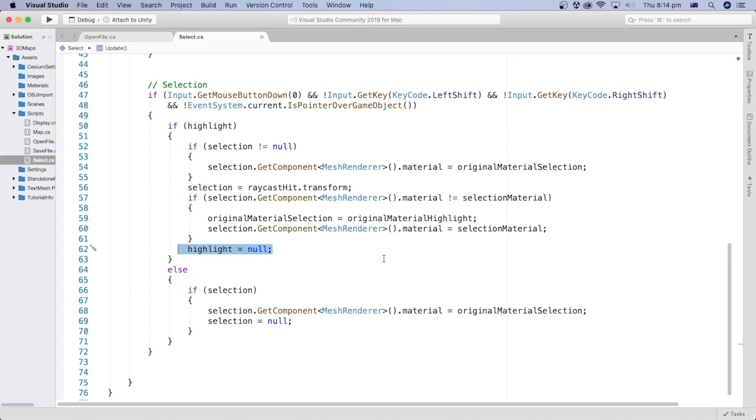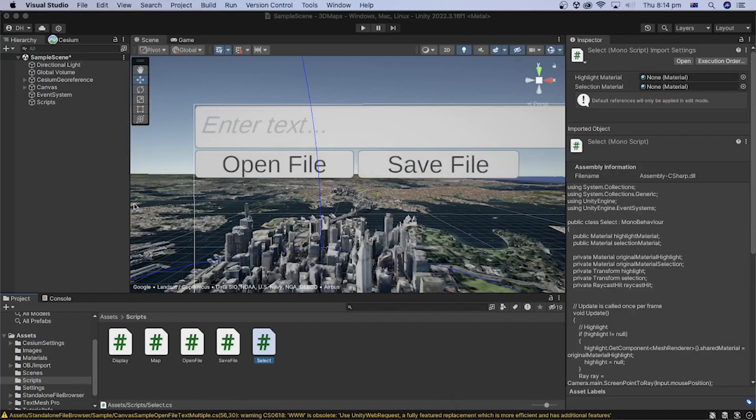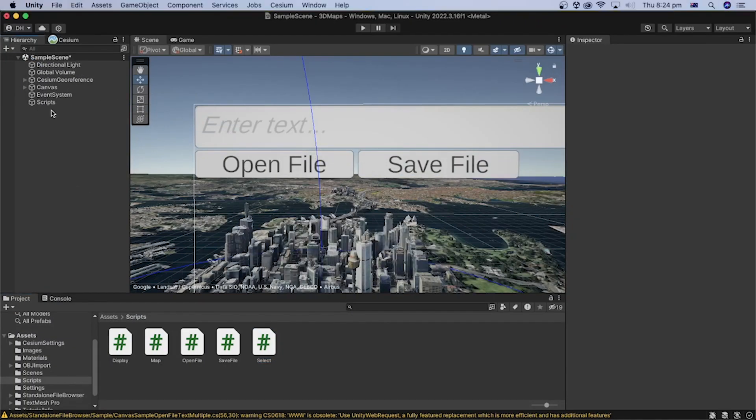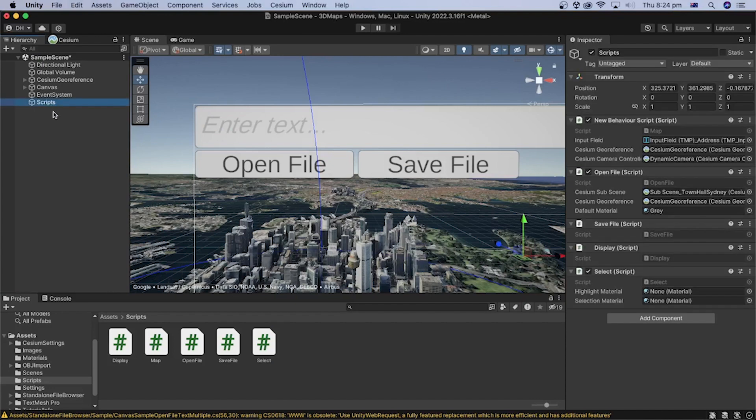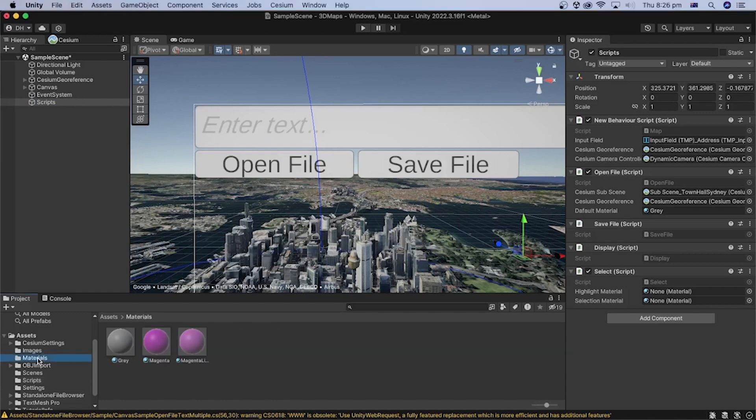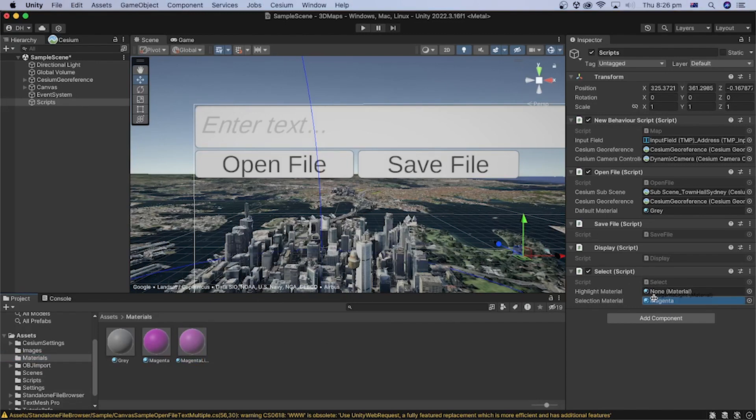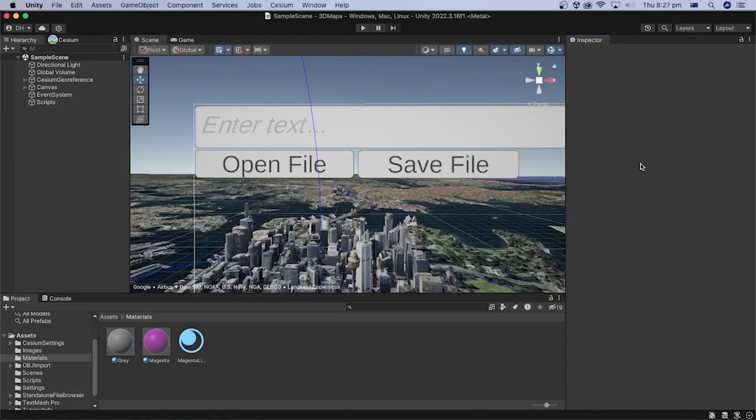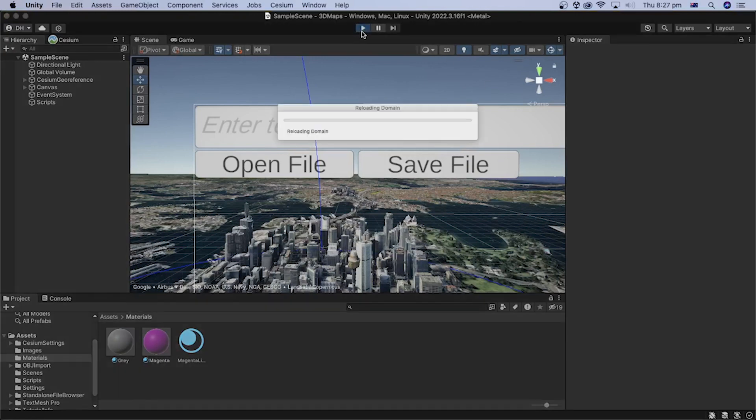That's it for the code. Let's save the file and go back to the Unity editor. Select the script's game object that our select code is attached to. Open the material folder and drag the magenta and magenta light materials to their spots for the highlight and selection. Save the project and click the play button to test the app.